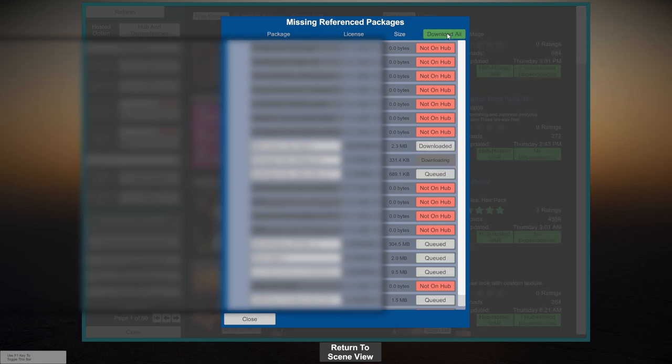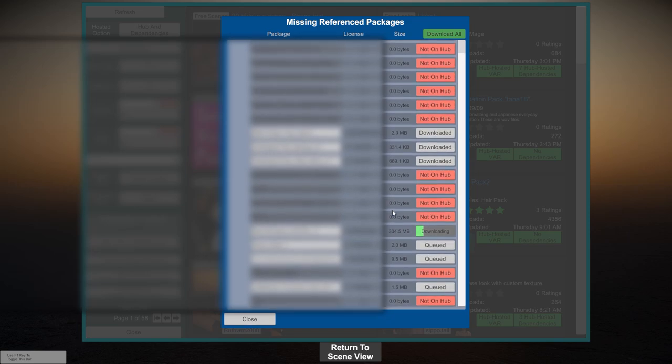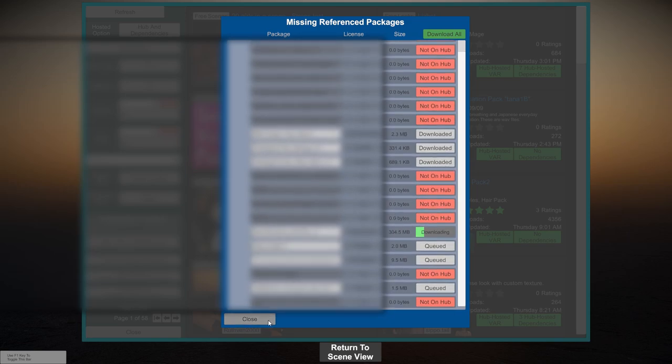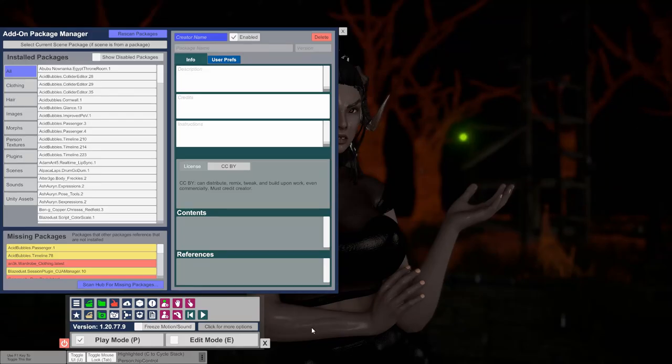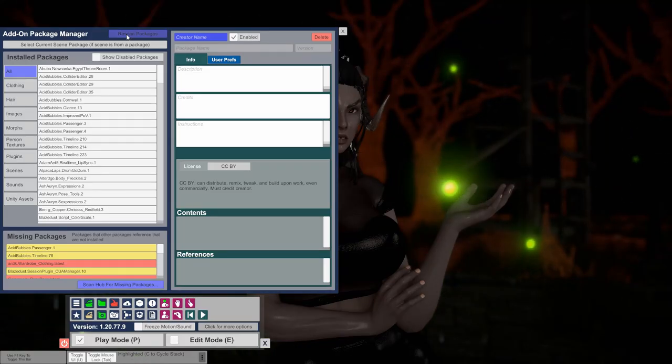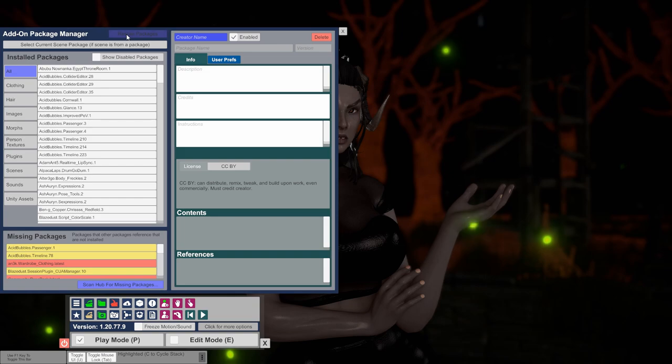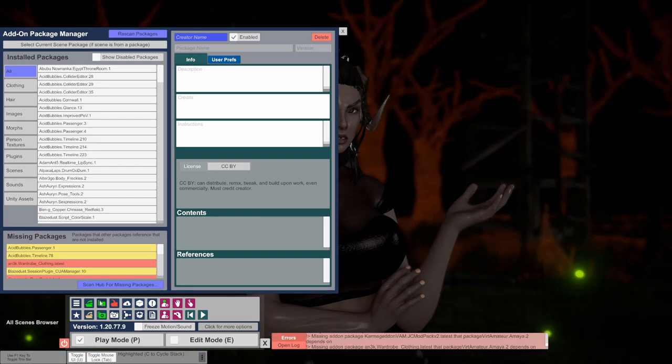Wait for all the packages to finish downloading and click close, then click return to scene view. Now click rescan packages at the top and then reload the scene.